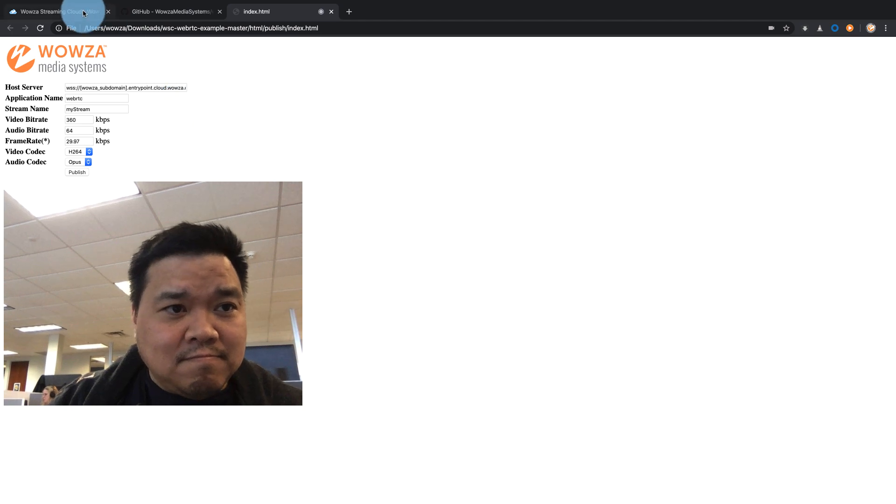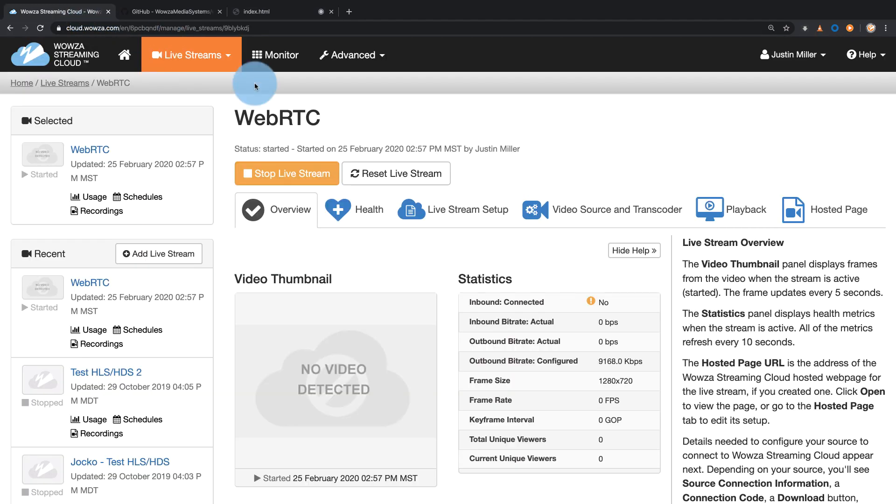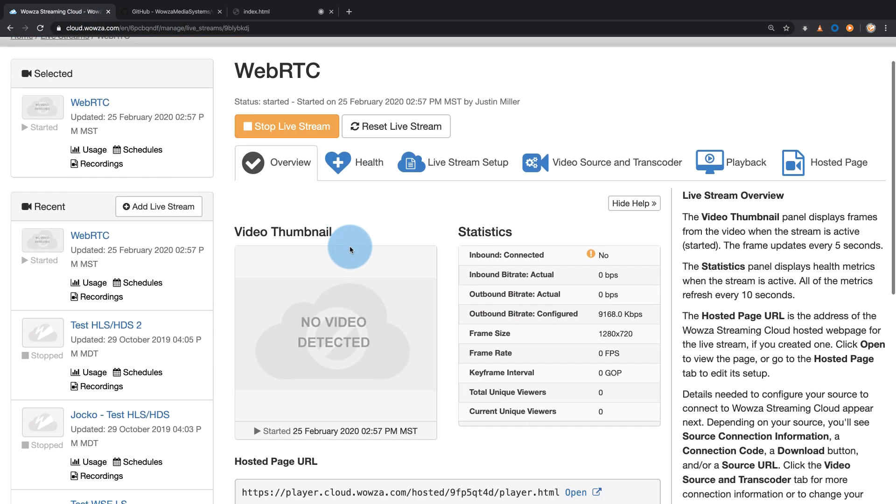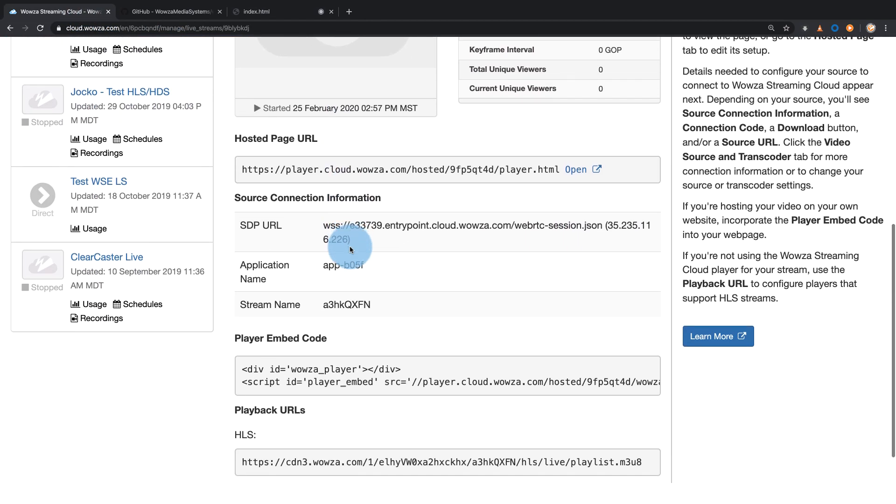Back in Wowza Streaming Cloud, we'll scroll down and copy the STP URL, application name, and stream name from the overview page.